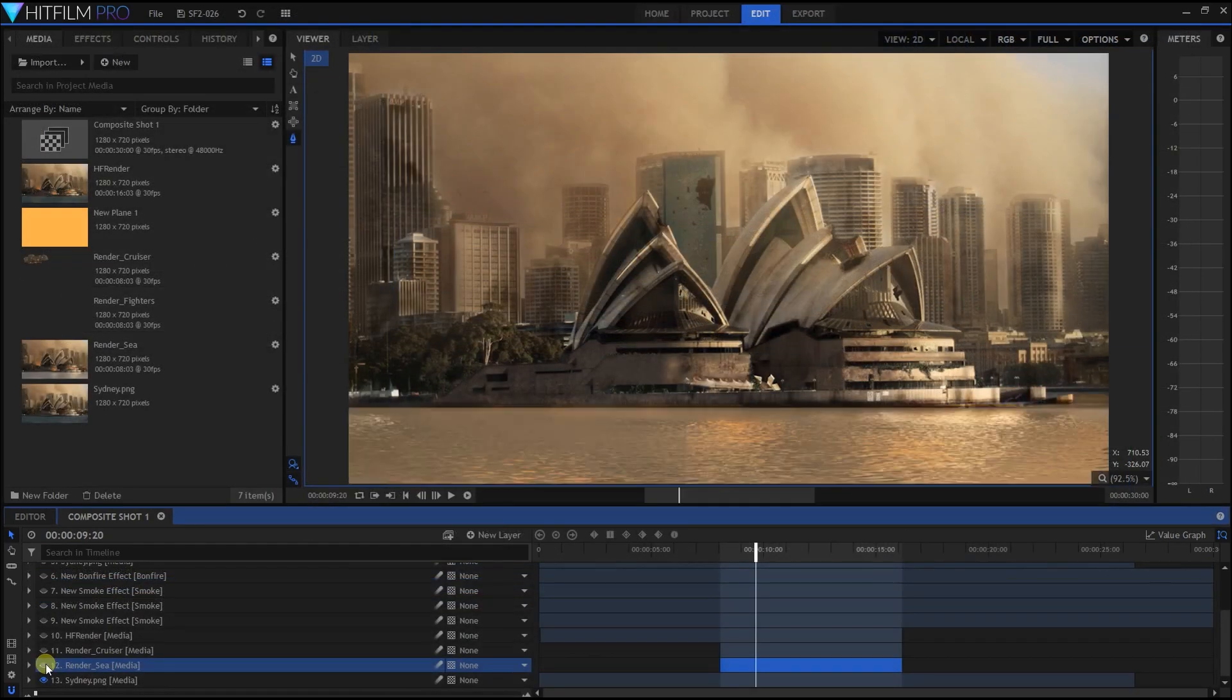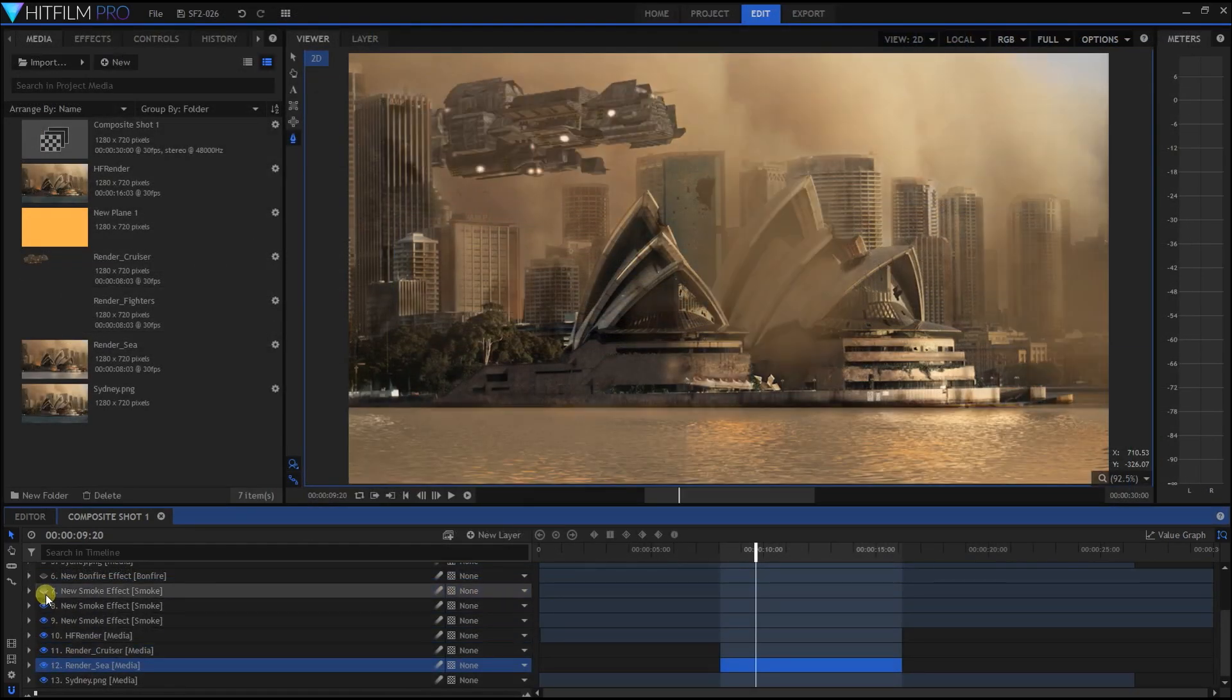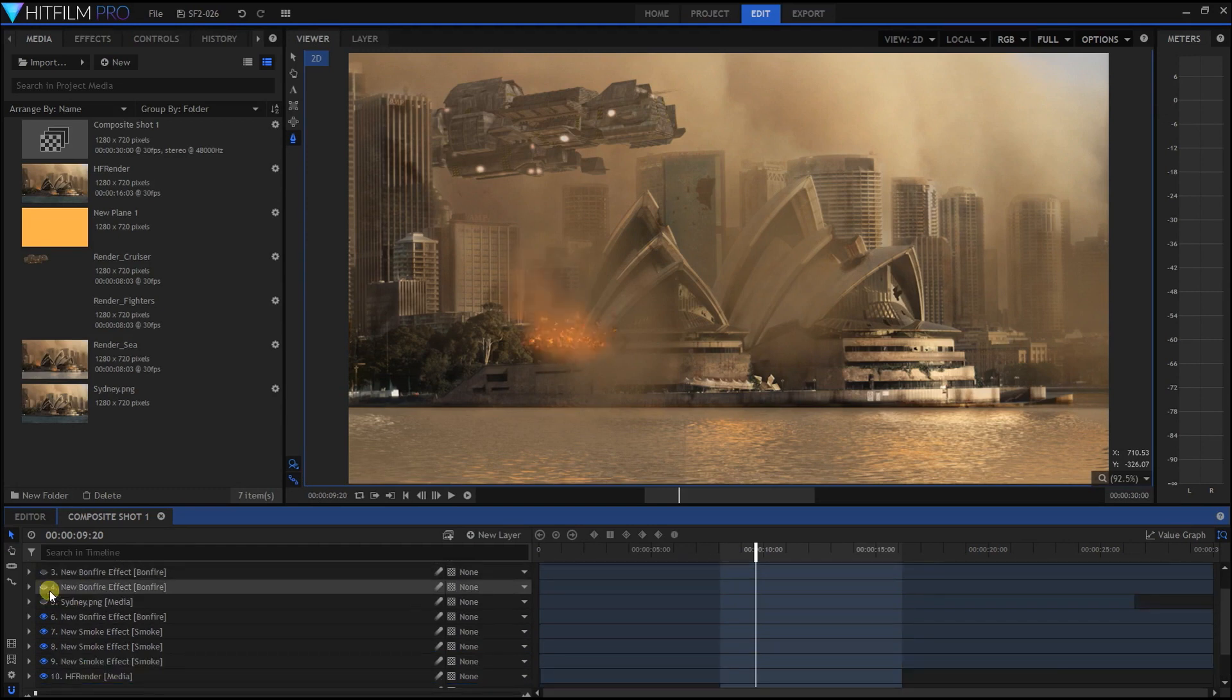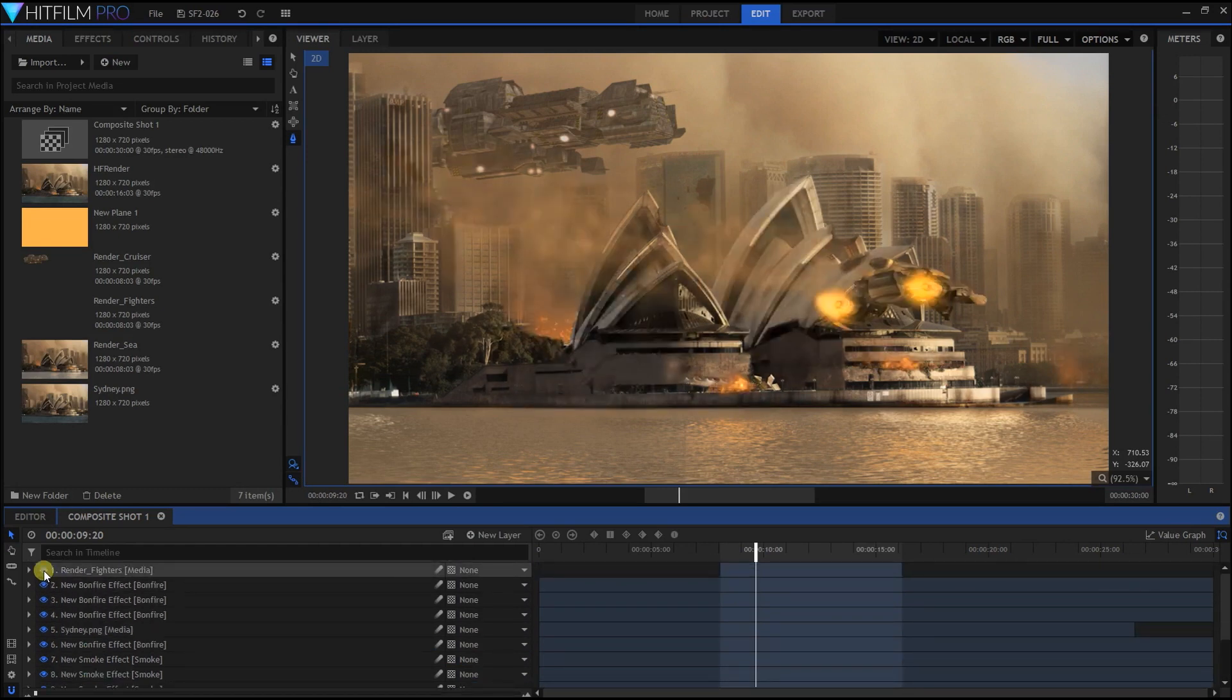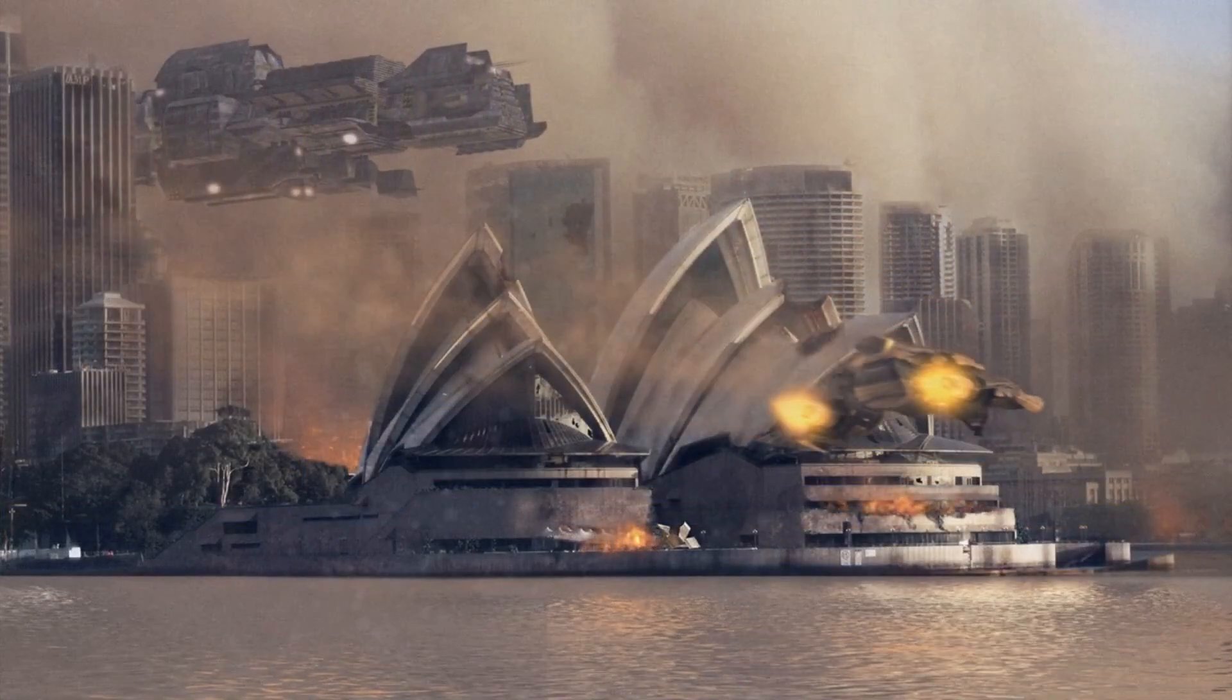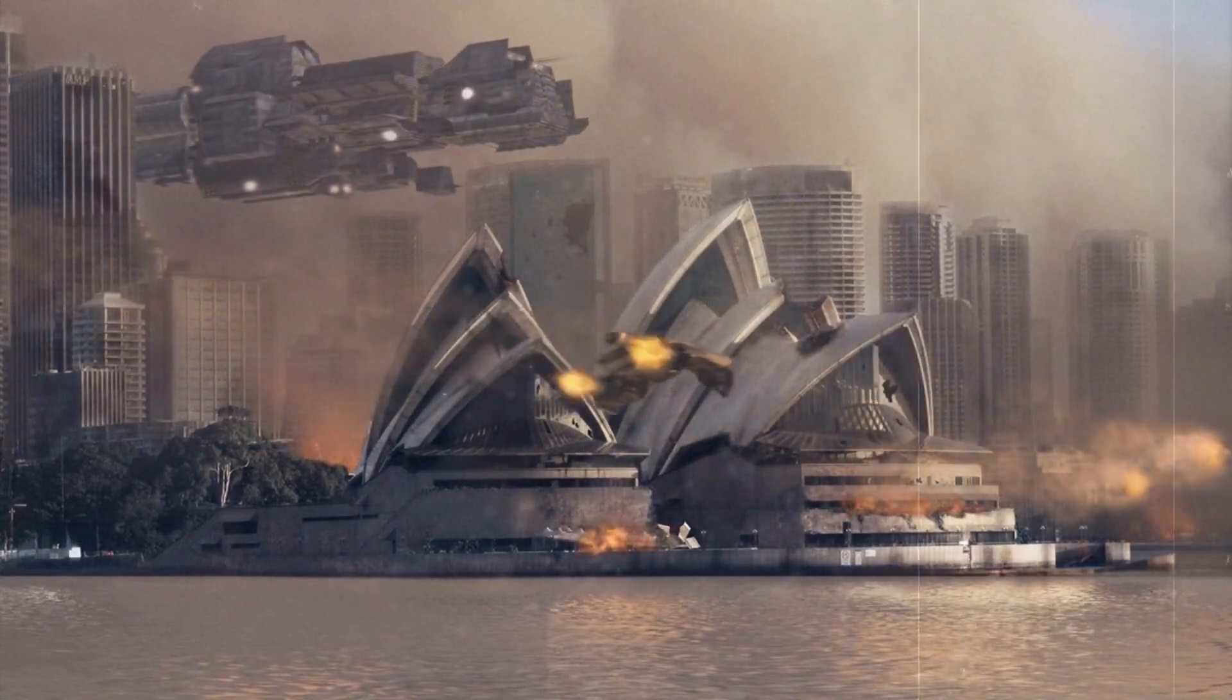These programs work with superimposed layers, each one containing one of the elements of the shot, that when combined form the final image. They provide professional results but require intense training and skills.